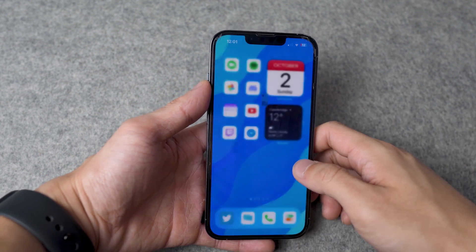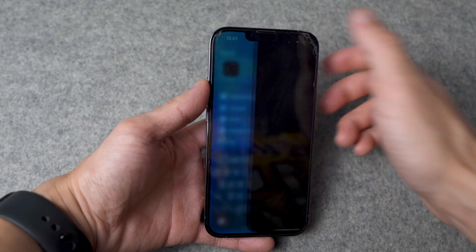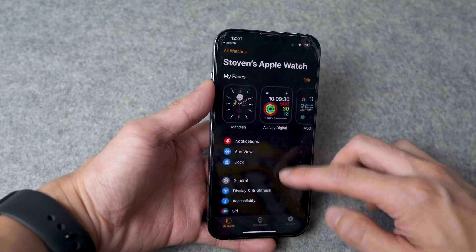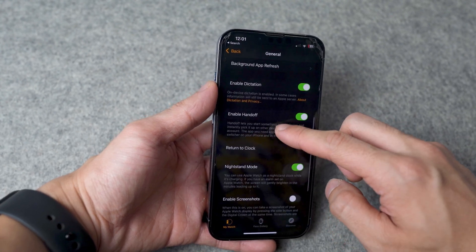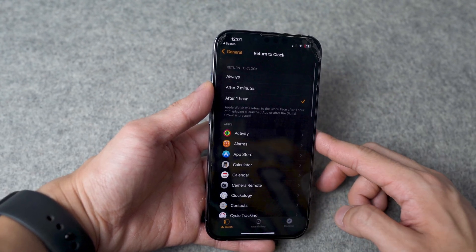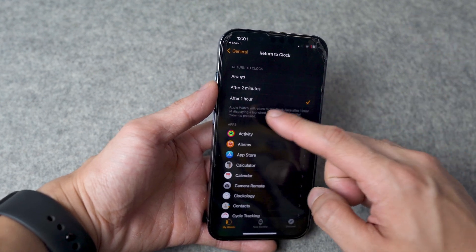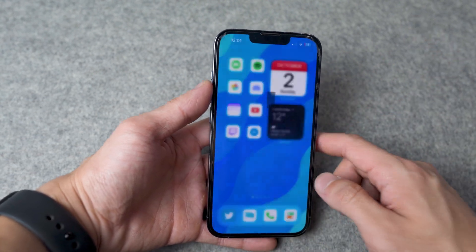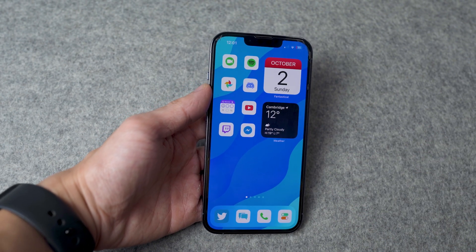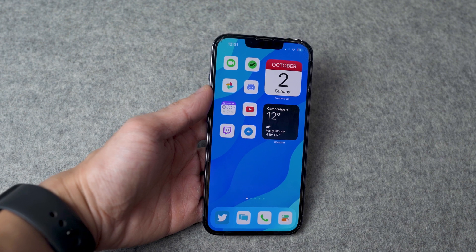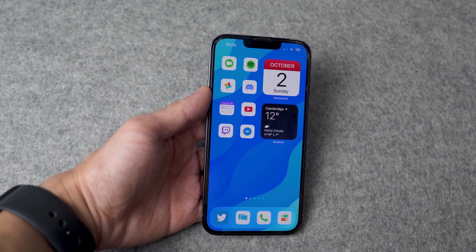Once you've done that, go back out and search for the Watch application. Select the Apple Watch on your iPhone — we need to turn on a setting. Go to the General tab, scroll down until you see Return to Clock. By default, it should be set to after two minutes. What we want to do is select after one hour. The reason is that since Clockology is running in the background on your Apple Watch, we don't want it to go back to the original Apple Watch face — so that's why we set it to after one hour.